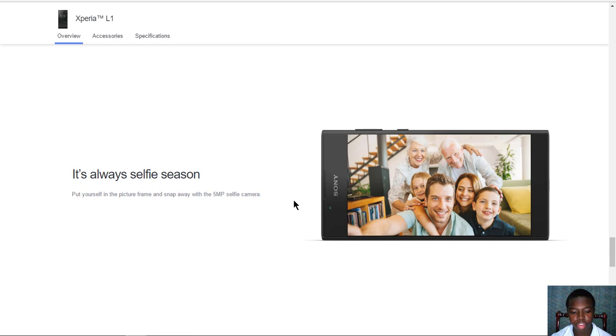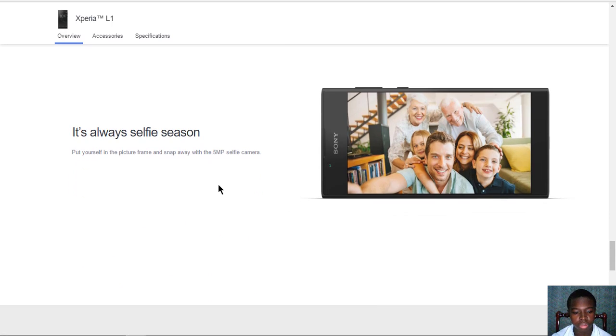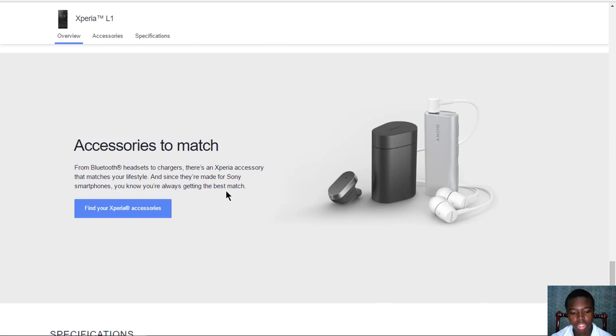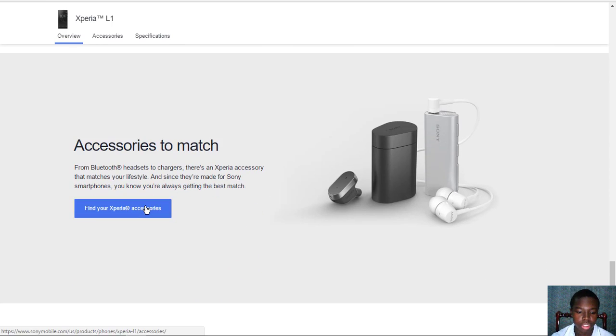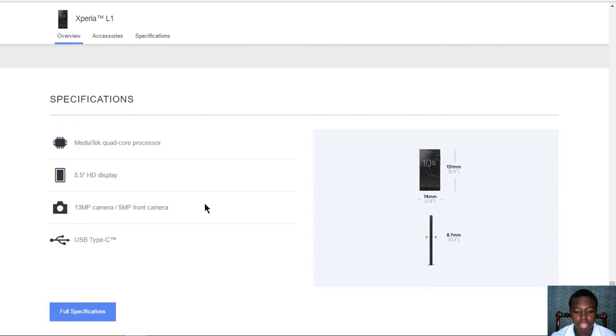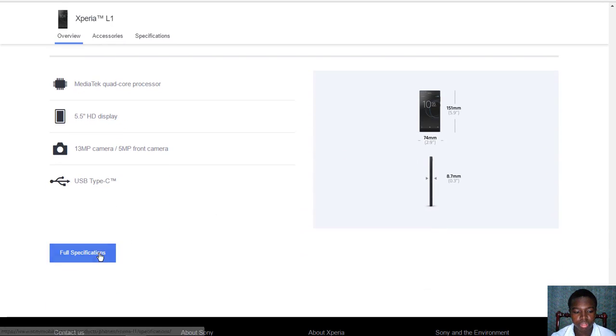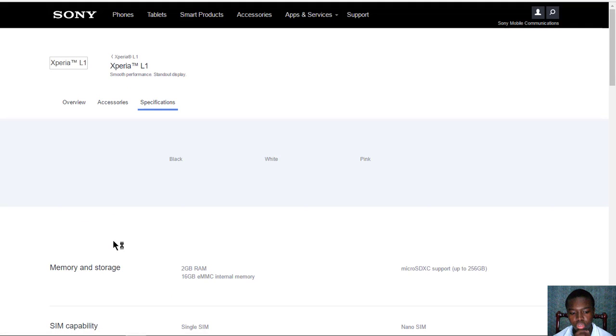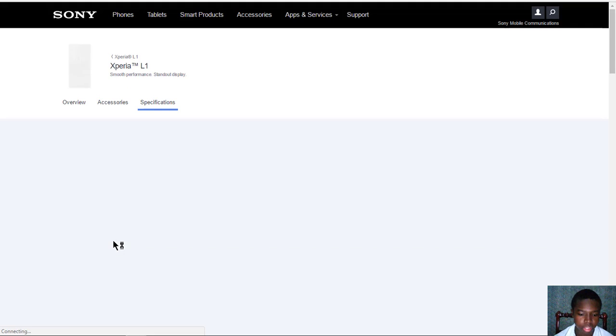The selfie camera is 5 megapixels. You also have some other cool accessories that you can use for this phone such as Sony wireless earbuds and so forth. Now let's head on over to the full specs.